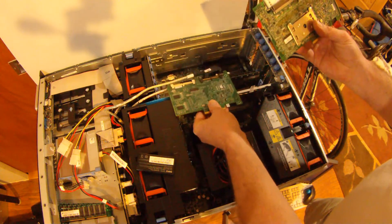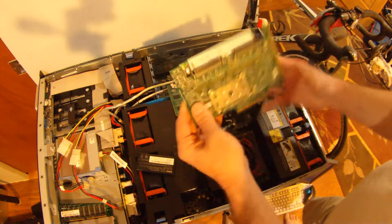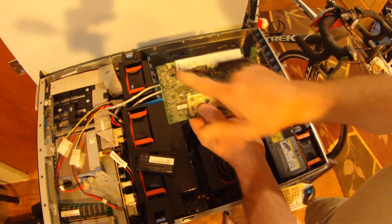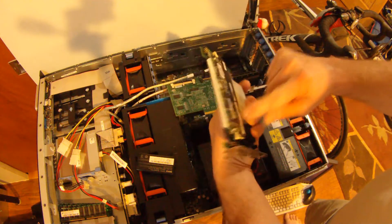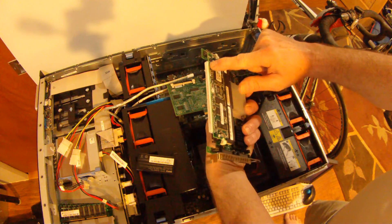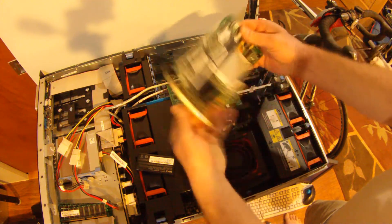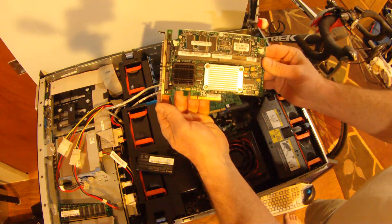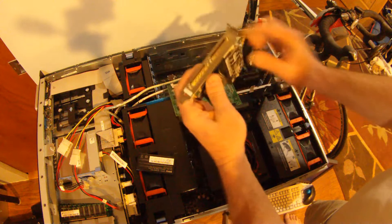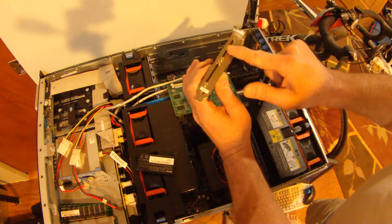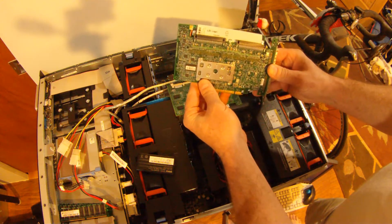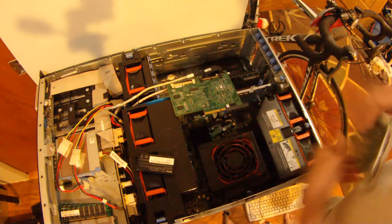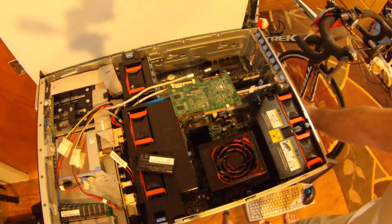So here's a PERC 4. This is a PERC 4e for external, because it does external RAID array. The battery is connected to the memory stick.